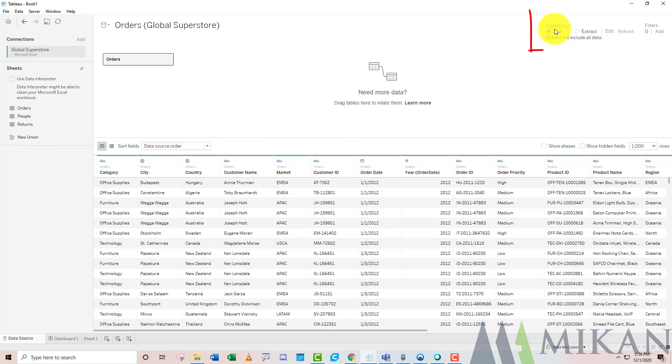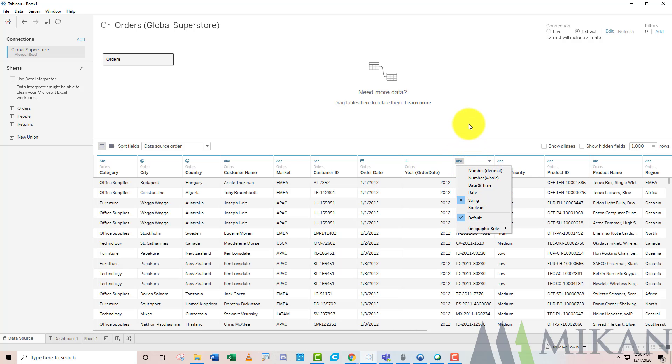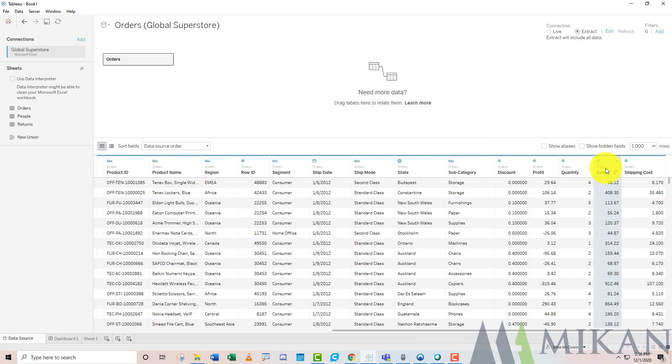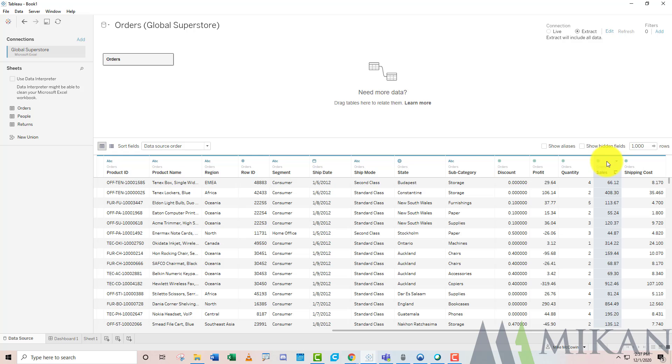On the top right, this will be on live as soon as we start, but if I toggle it over to extract, we have a new edit button that appears right here, and this is going to be our means of controlling what goes into this extract. As a note, other things such as data role changes, perhaps you want to change a region into a geographic role so you can map it, or set the default property of a currency field to have a dollar sign or fewer decimal places. That stuff will carry through with your extract as well, so you want to be diligent so you don't have to do these small changes every time you connect to that extract.